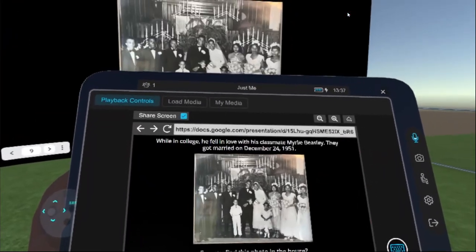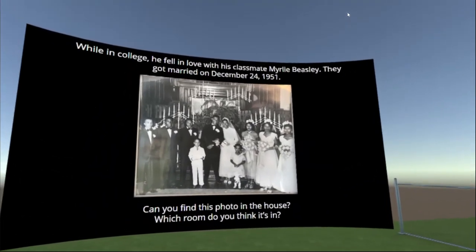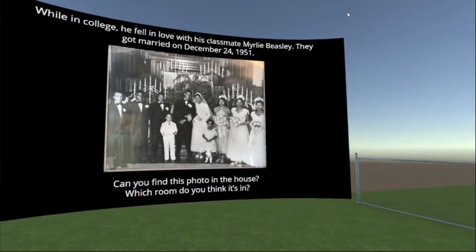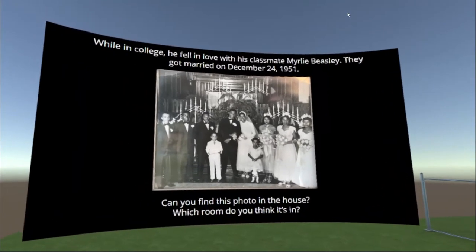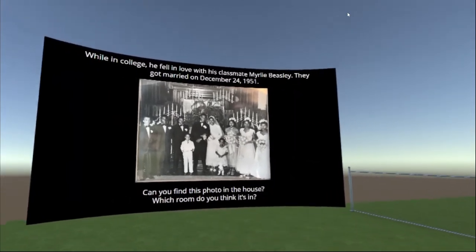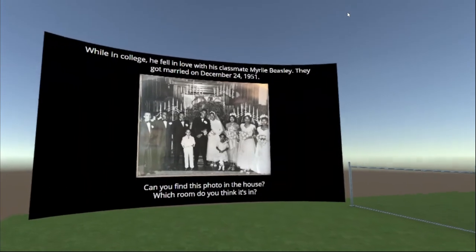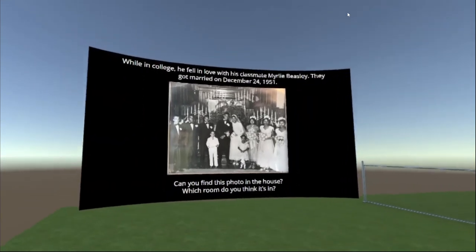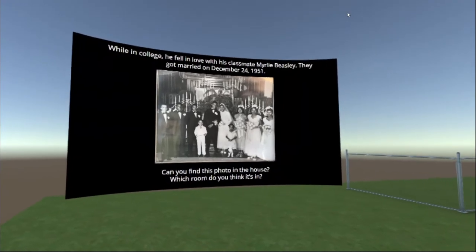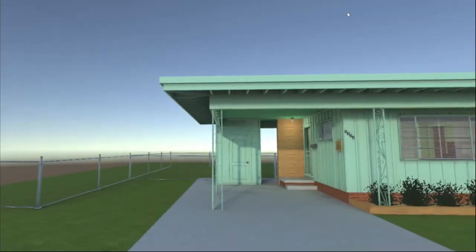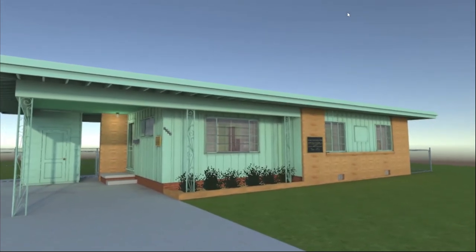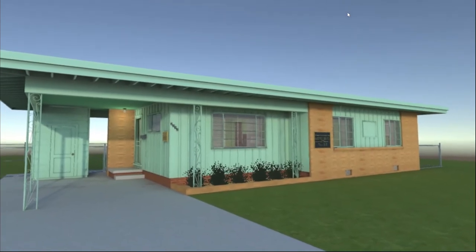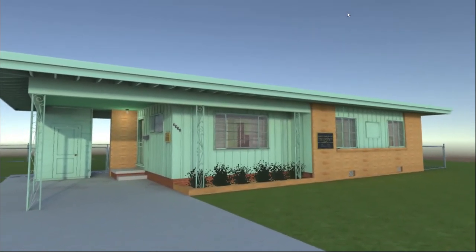Some of the presentation content refers back to details and artifacts in the house — for example, we saw the wedding photo, so you might turn this into an interactive presentation or scavenger hunt within the house, asking students if they can find that photo. Reach out to us if you'd like access to this presentation — we'd be happy to provide it along with access to this location. That concludes our tour of the Medgar Evers house. I hope you enjoy using it to teach about Medgar Evers or the civil rights movement more broadly. Thank you all so much.